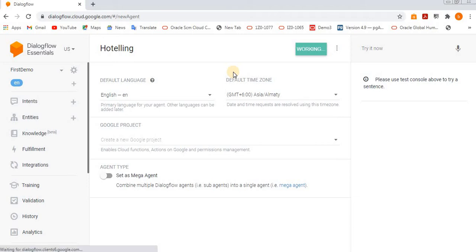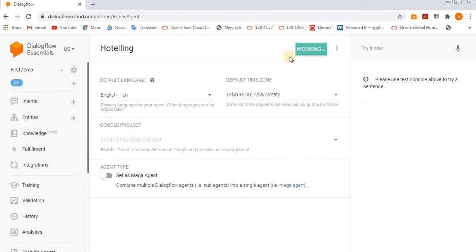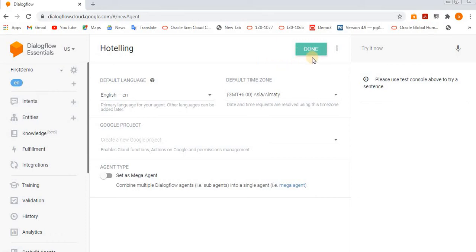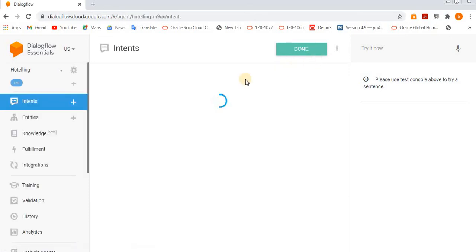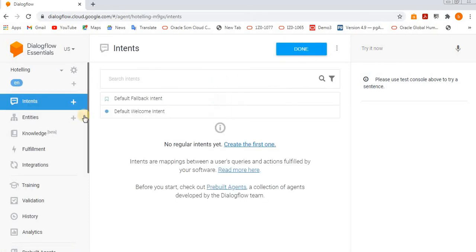It will just take a few seconds to create a new agent, let's wait. Okay, it's done. If you see here, our agent is selected.